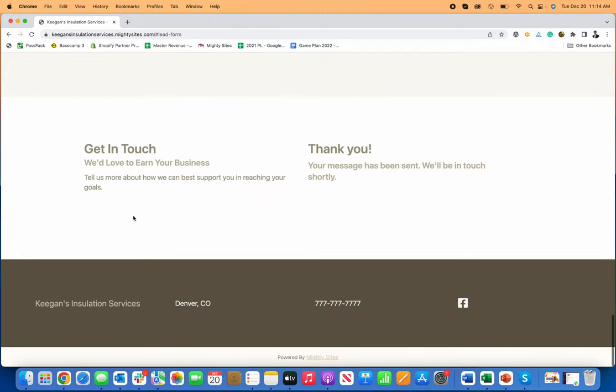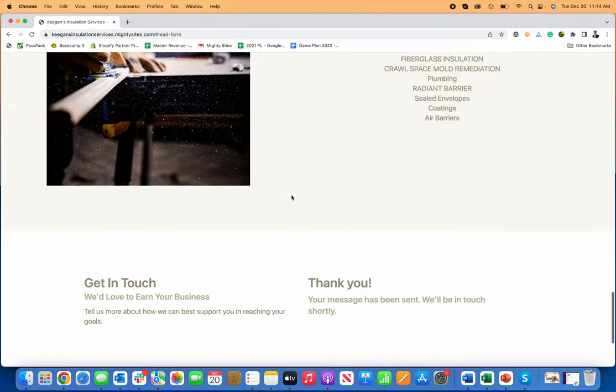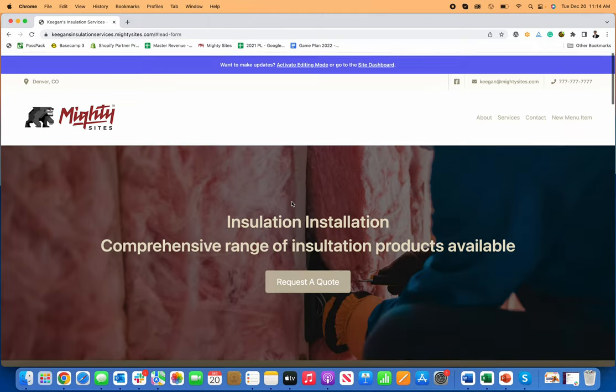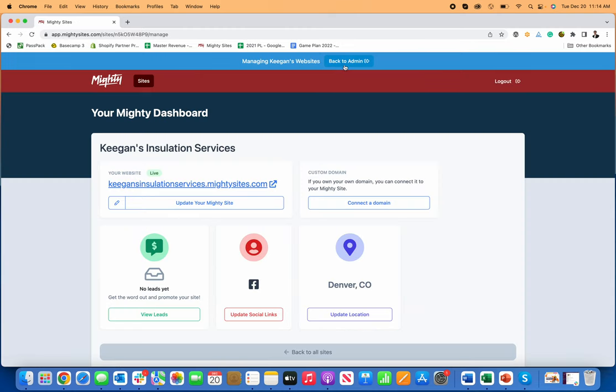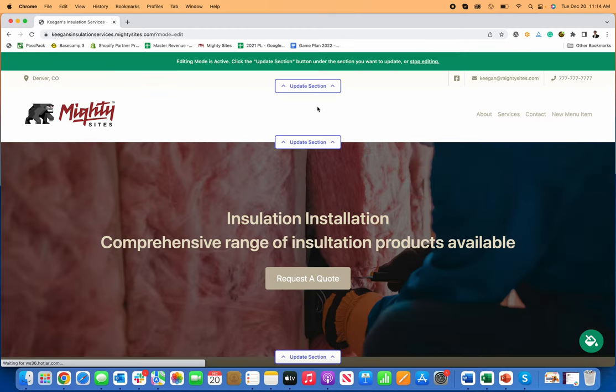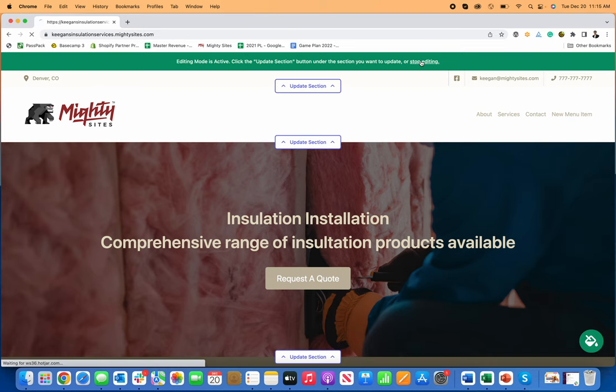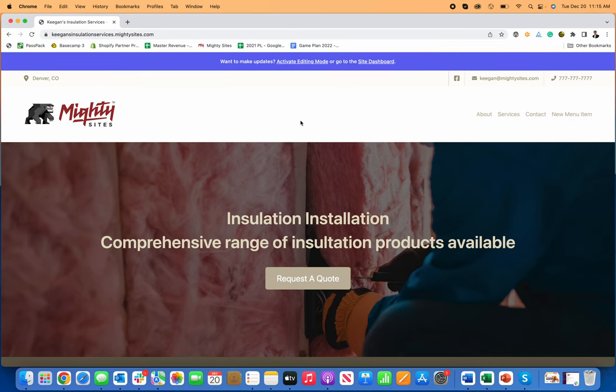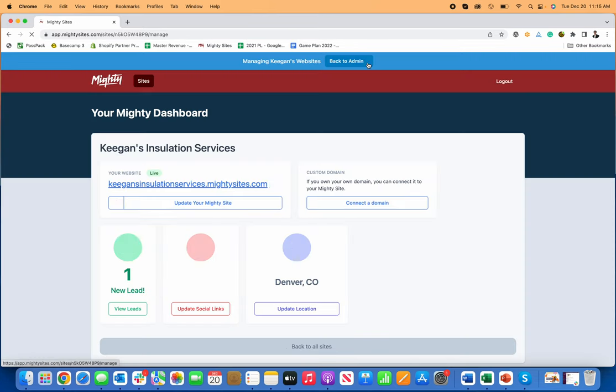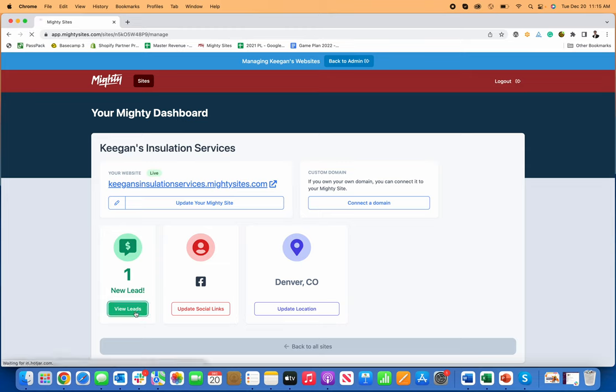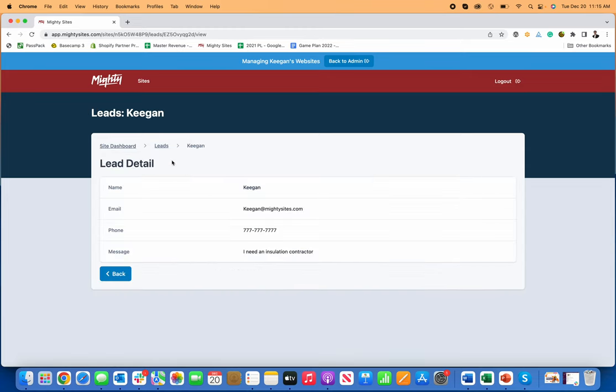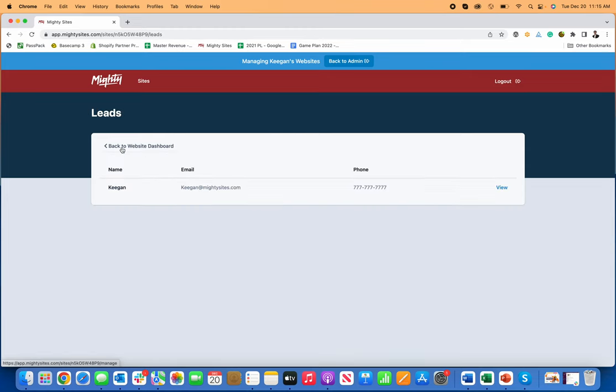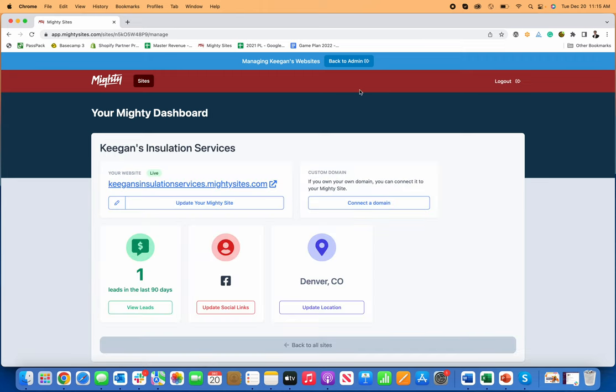If you want to check that out, you go to the site dashboard, give it a second to come through. You'll get an email that lets you know you have a new lead for your business. You just log into your site dashboard and you can see all the new people who are interested in hiring you for your services right here and you can contact them.